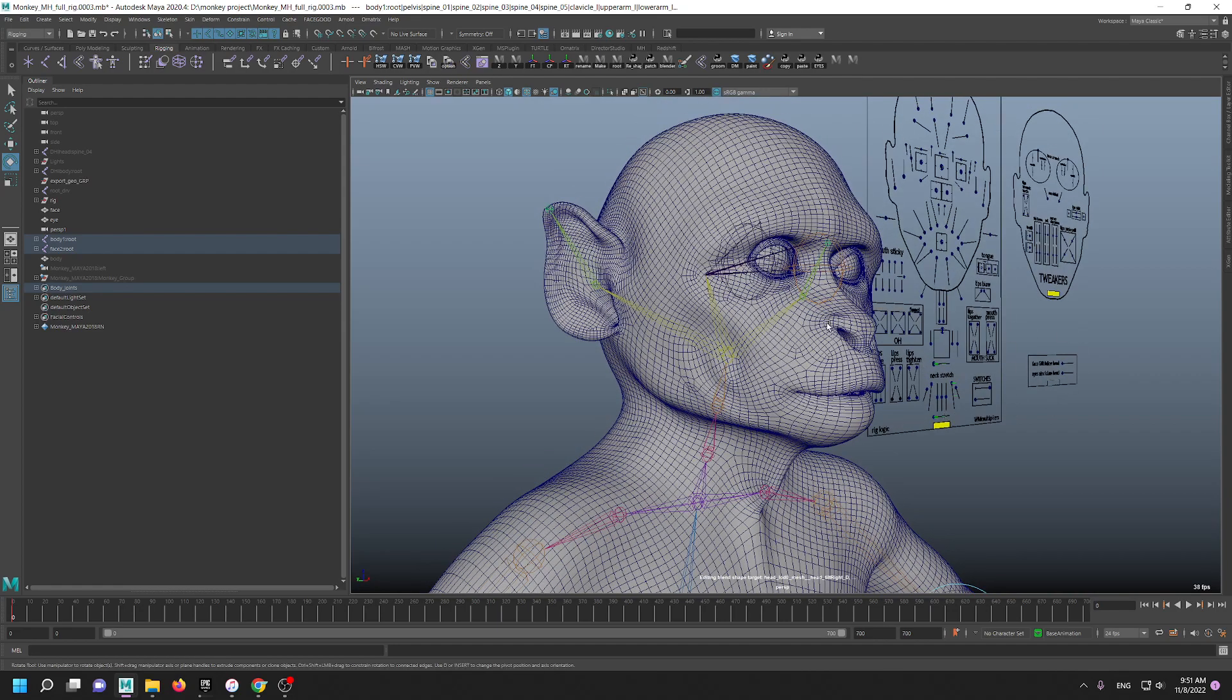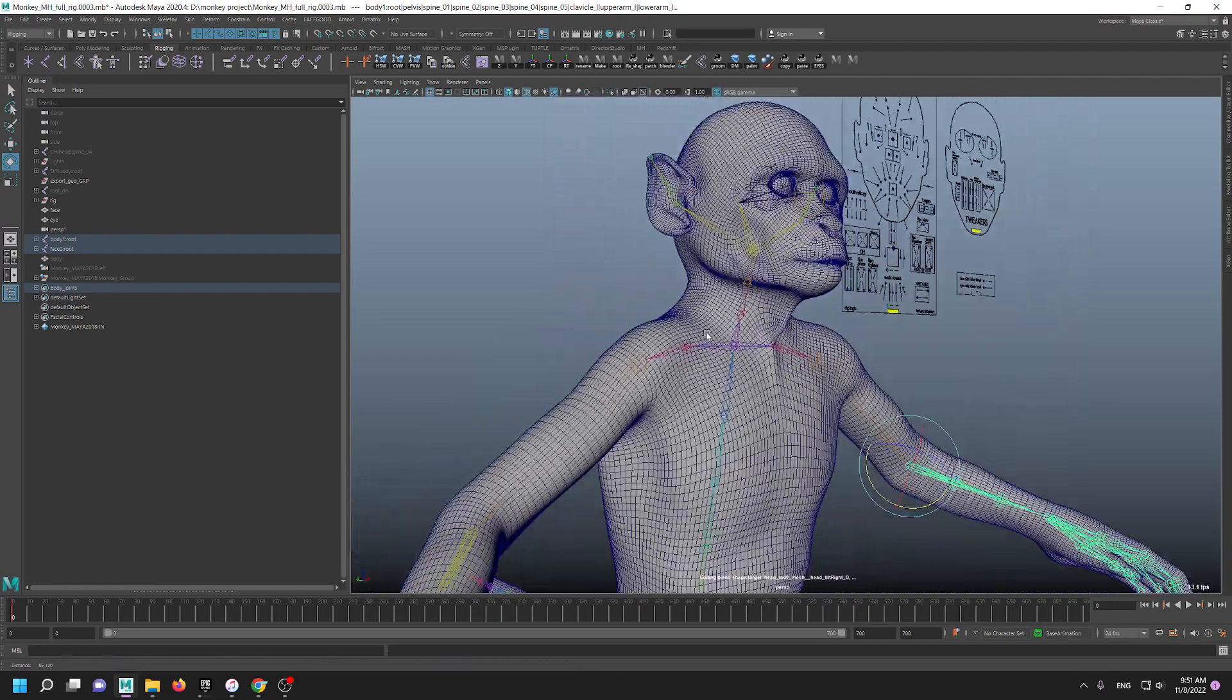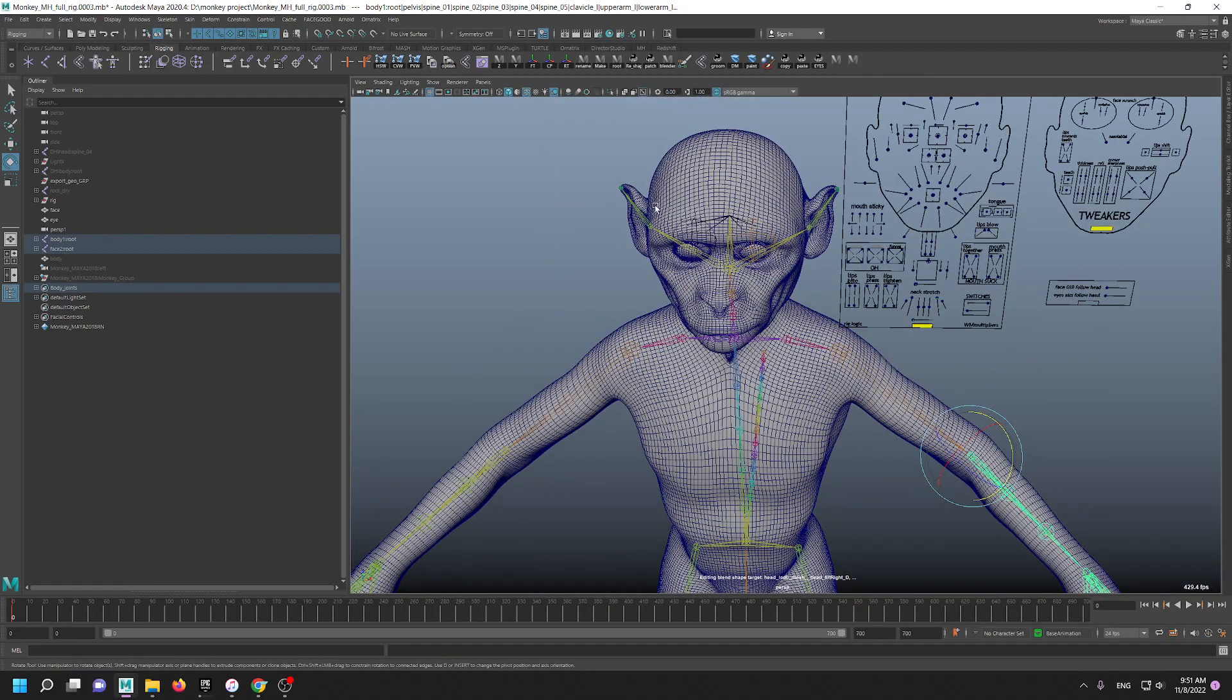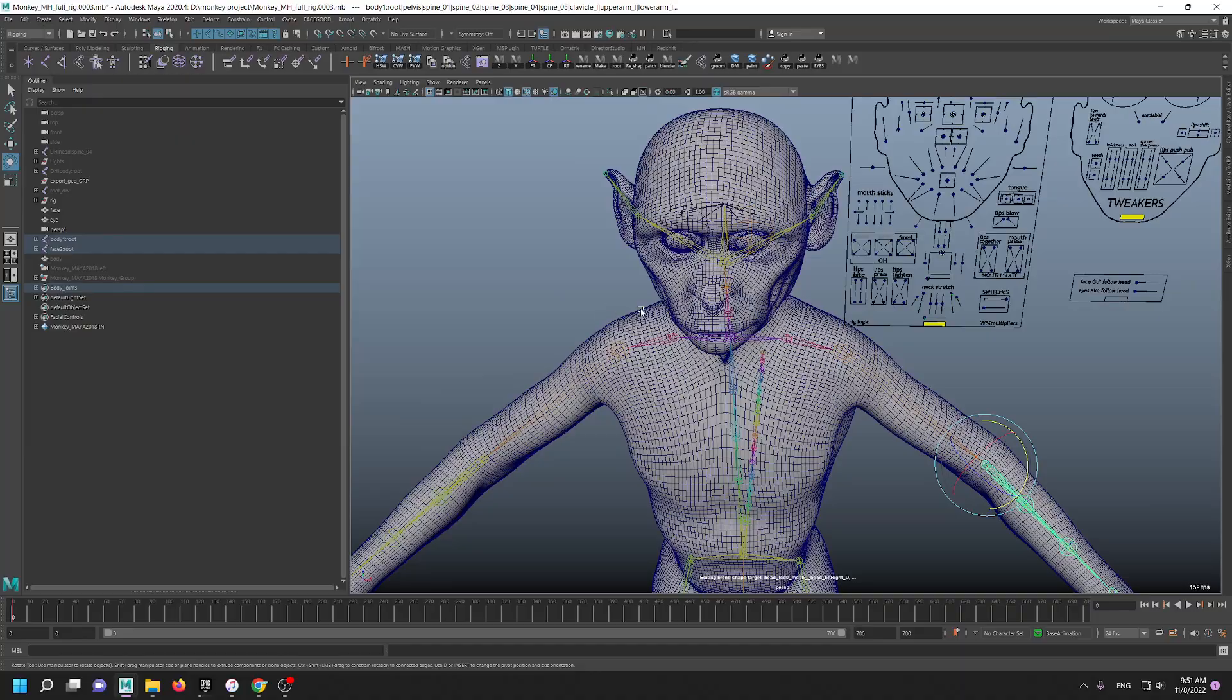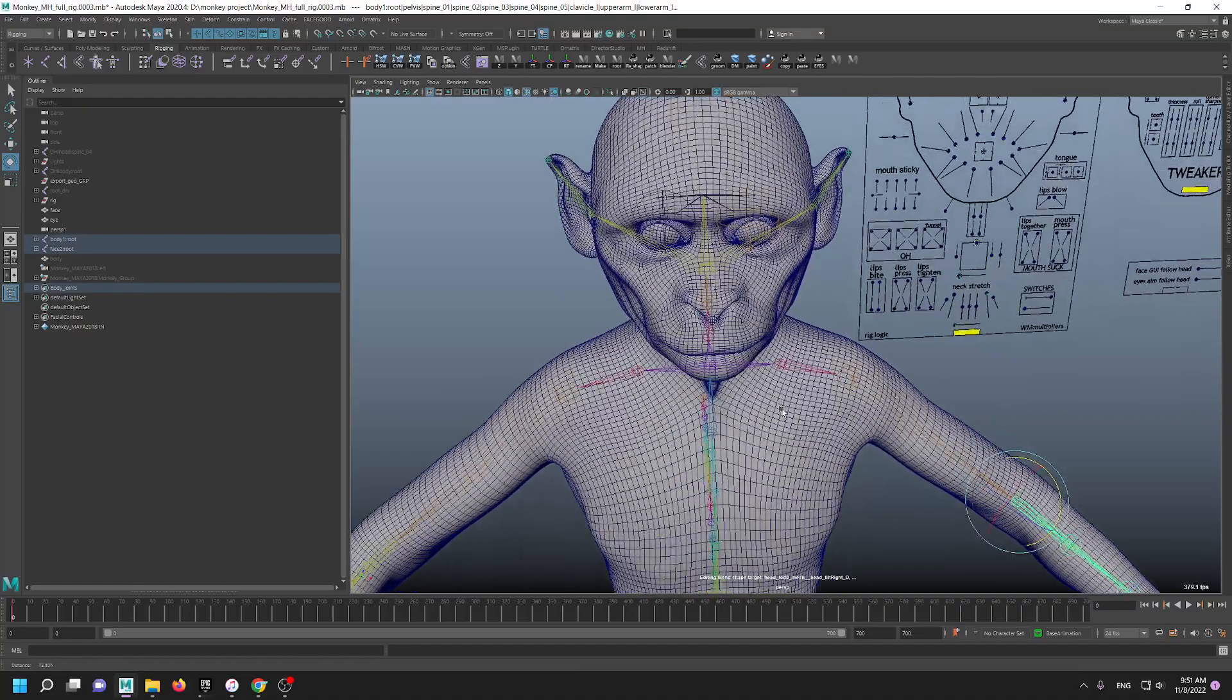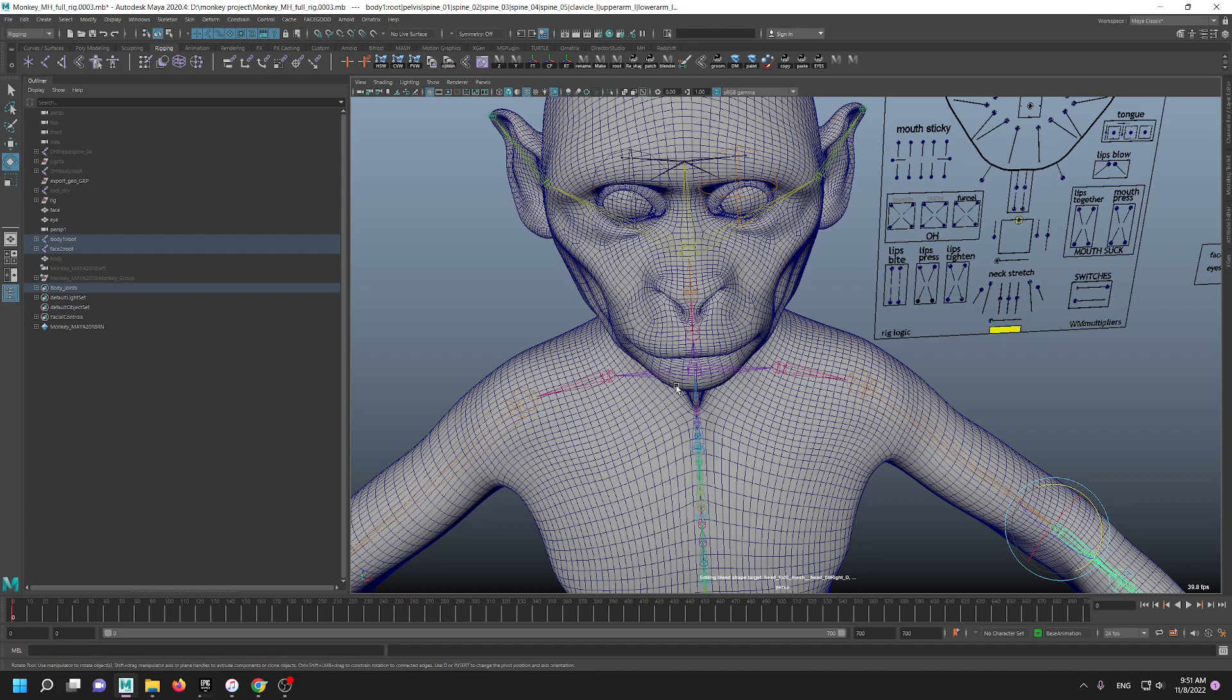And I don't change the skeleton. So when I don't change the skeleton, actually there is a capability that we can actually send Daz cloth directly from Daz to Unreal and attach it to our character.